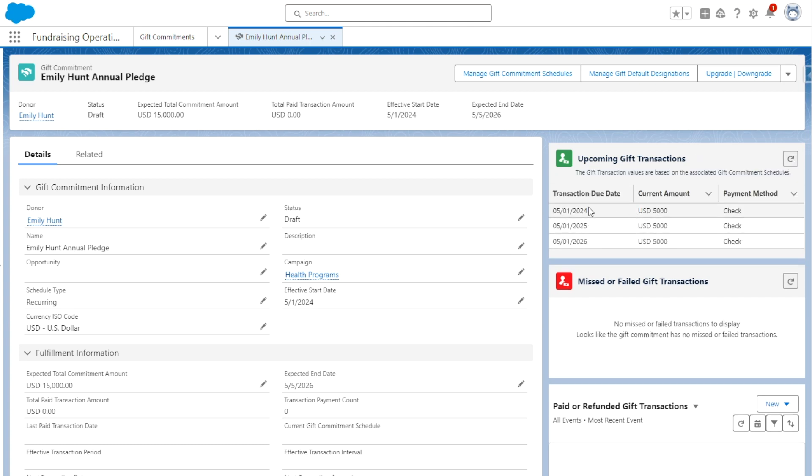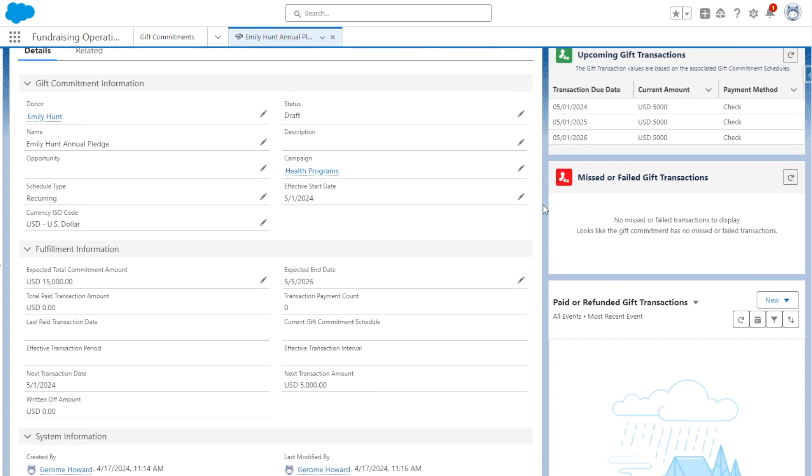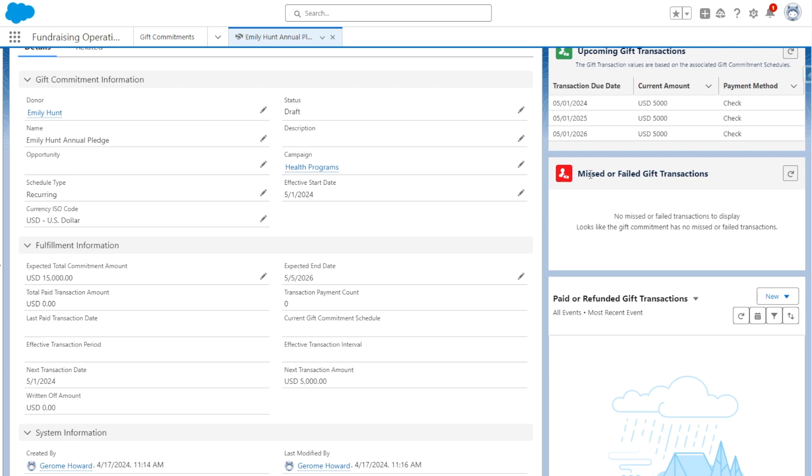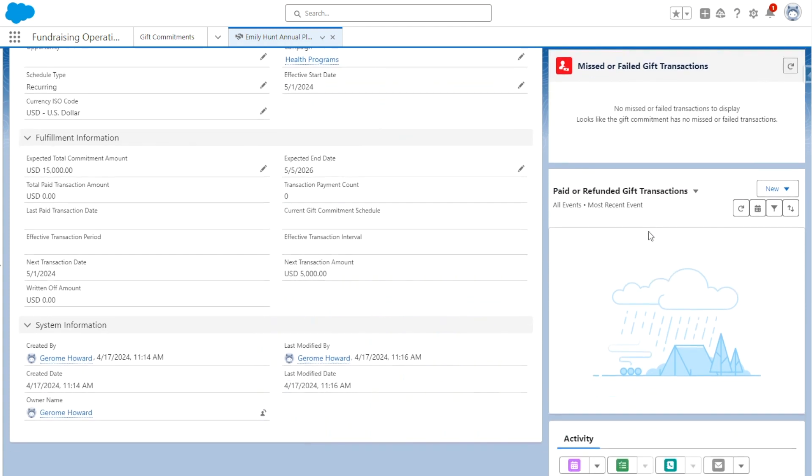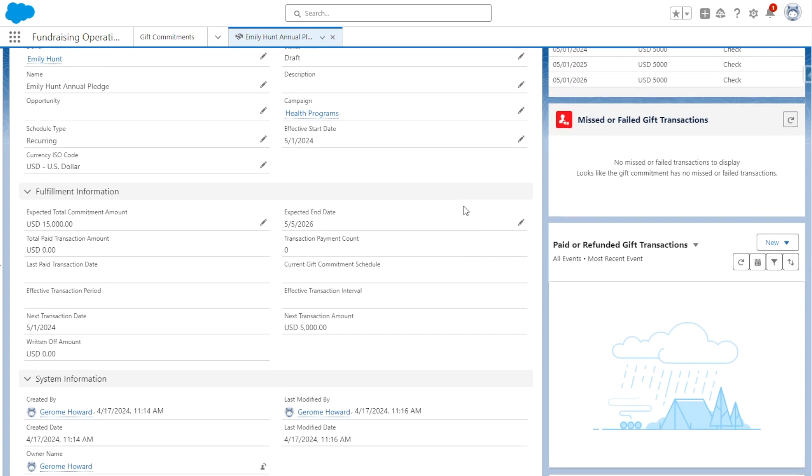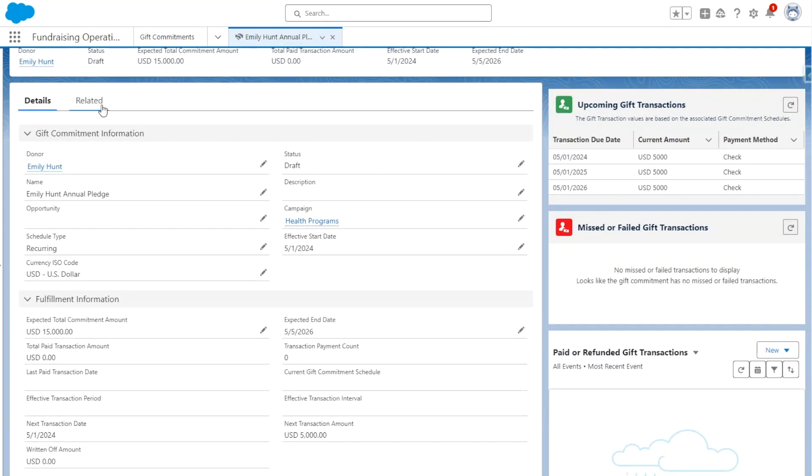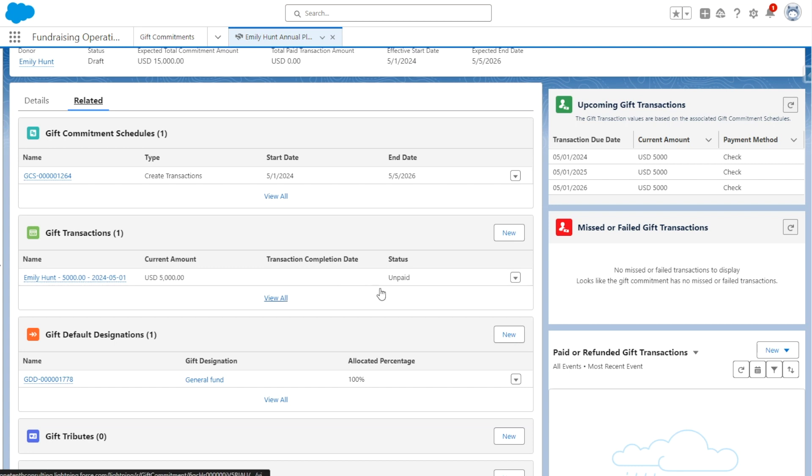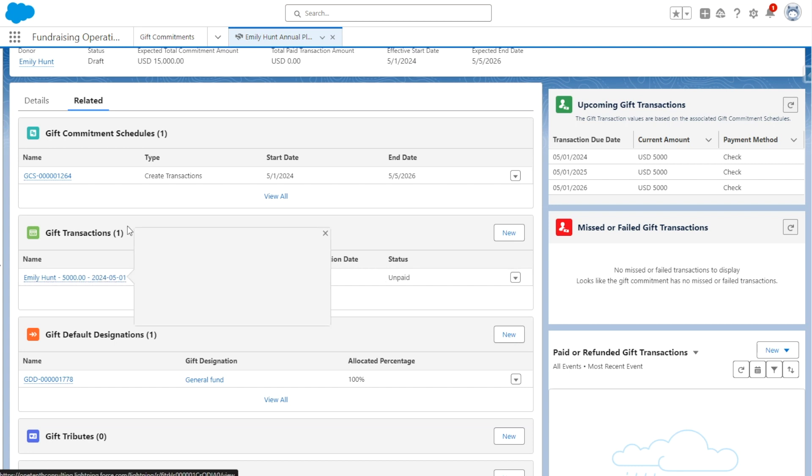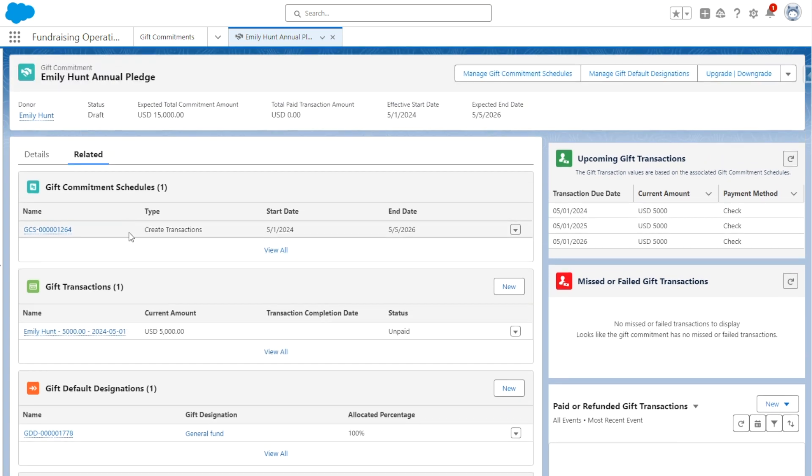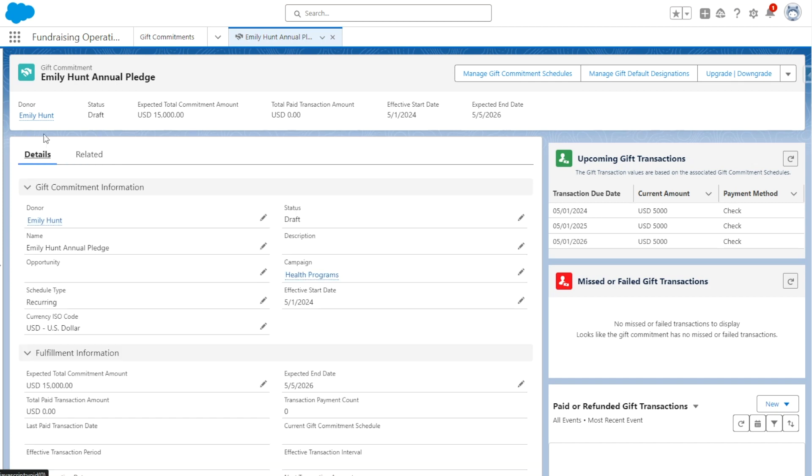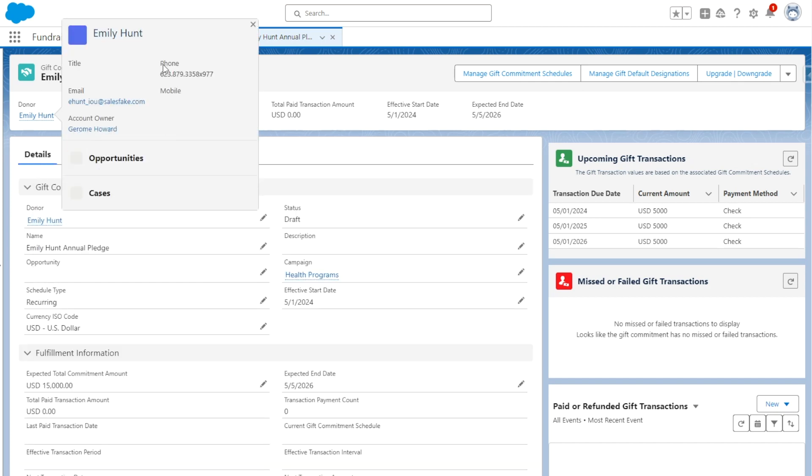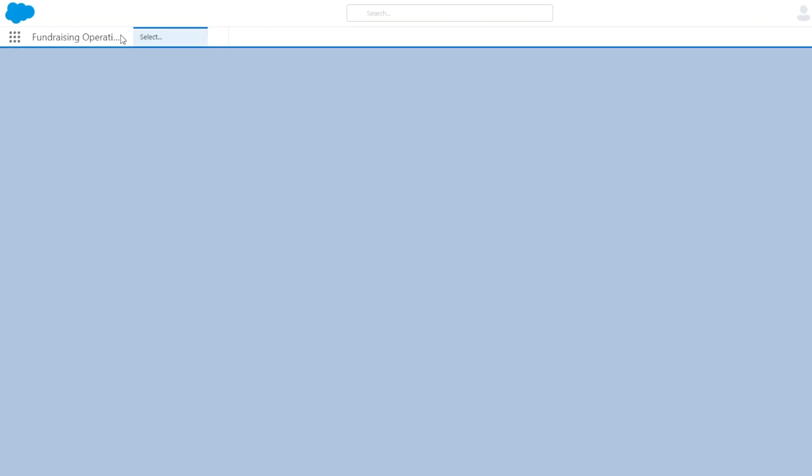To see upcoming gift transactions, now that we set up the schedule, we will click the refresh button here, and we can see that three payments are upcoming of $5,000 each, and the payment method is going to be check. We can also see if there would be missed or failed gift transactions as this gift commitment moves through the process. And as the transactions are received or paid, this will be updated as well to show that information. If we go to Related, we can see that there's one gift transaction that is upcoming and the status is currently set to Unpaid.